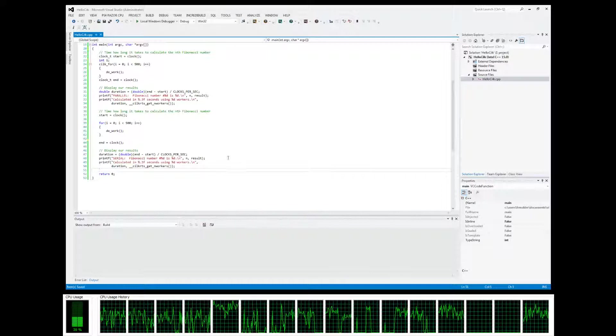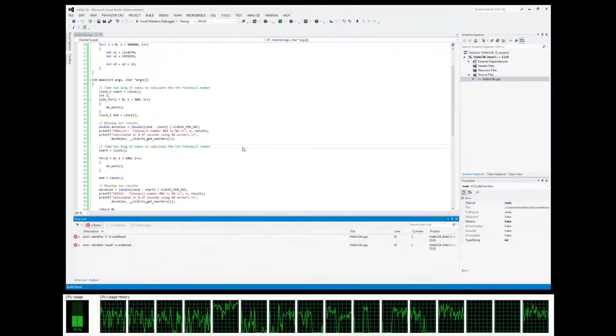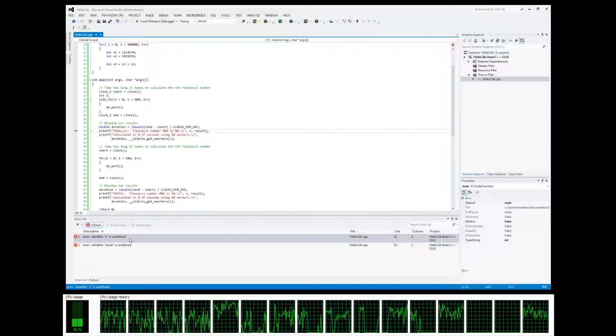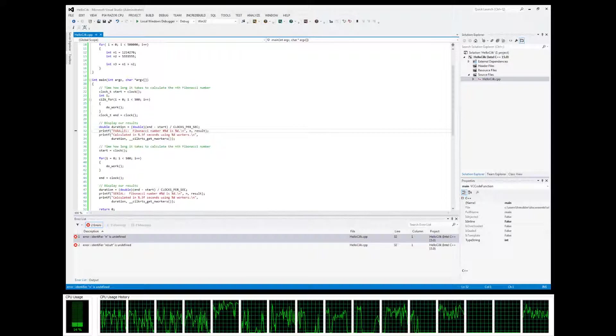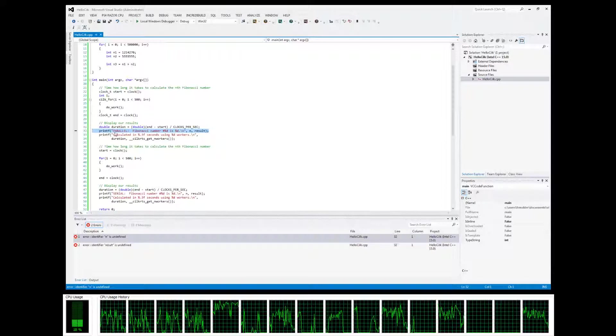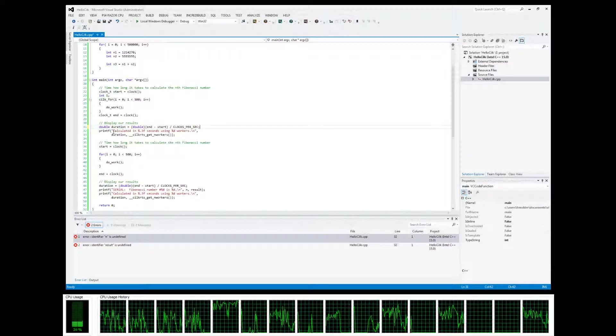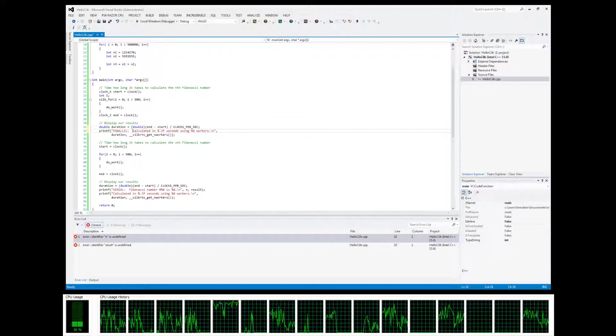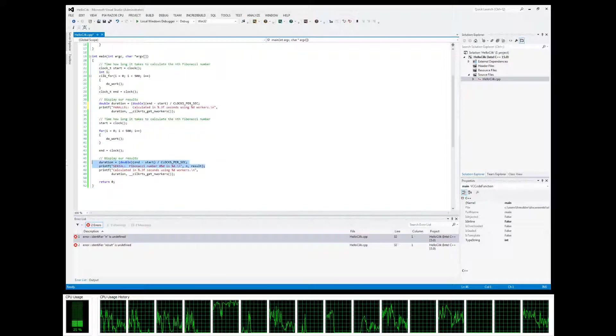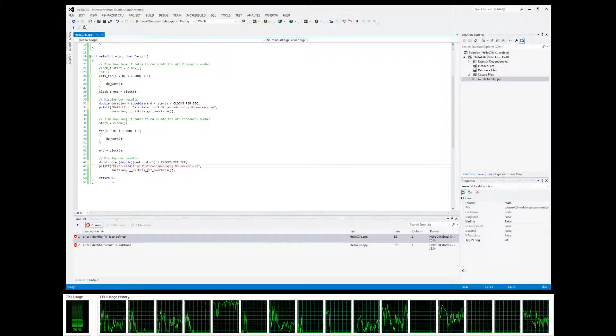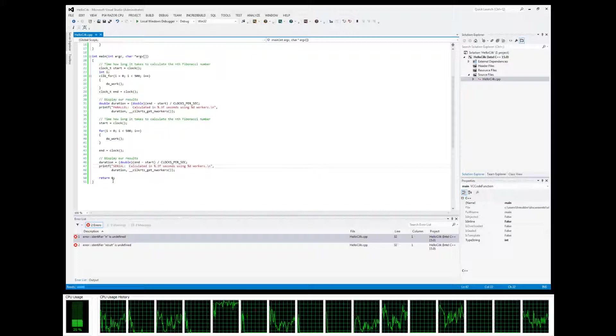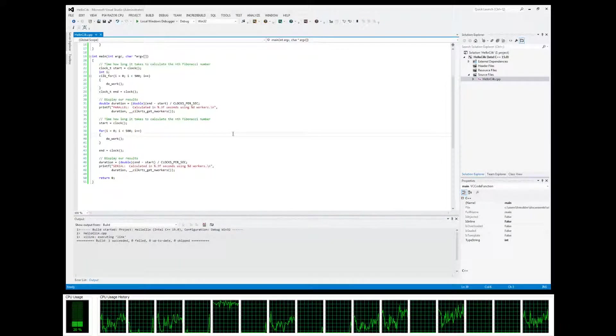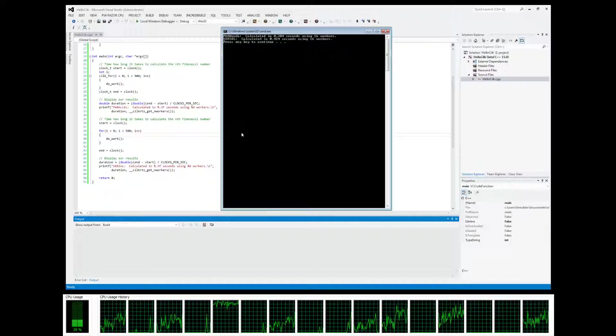So go ahead and build it up. What are we doing here? Oh yeah, we don't need to print the results anymore, but we still want to specify that this is serial. There we go, sorry about that.